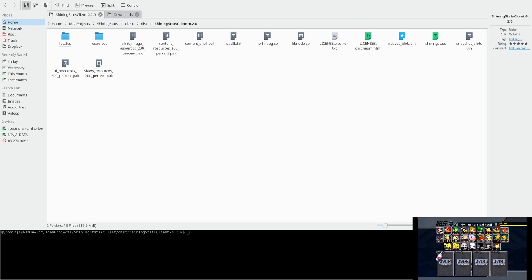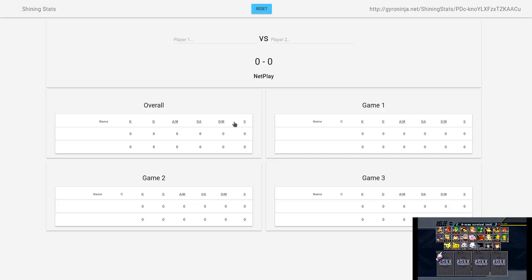Step 3: If you're on Windows, double click ShiningStatsClient.exe. If you're on Linux, run the file named ShiningStats with root permissions. Step 4: Now that the Shining Stats Client is open, you can type in the names for Player 1 and Player 2.